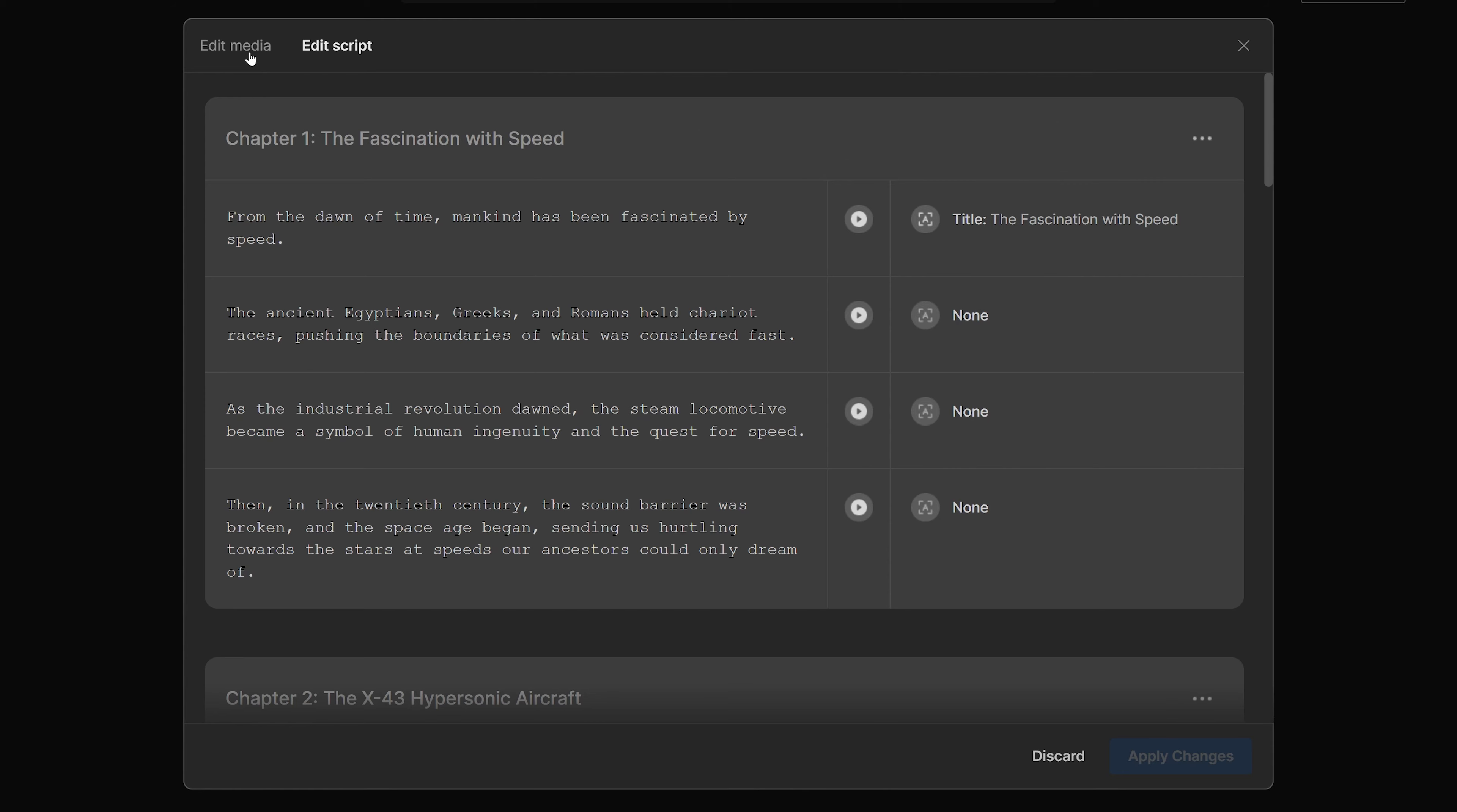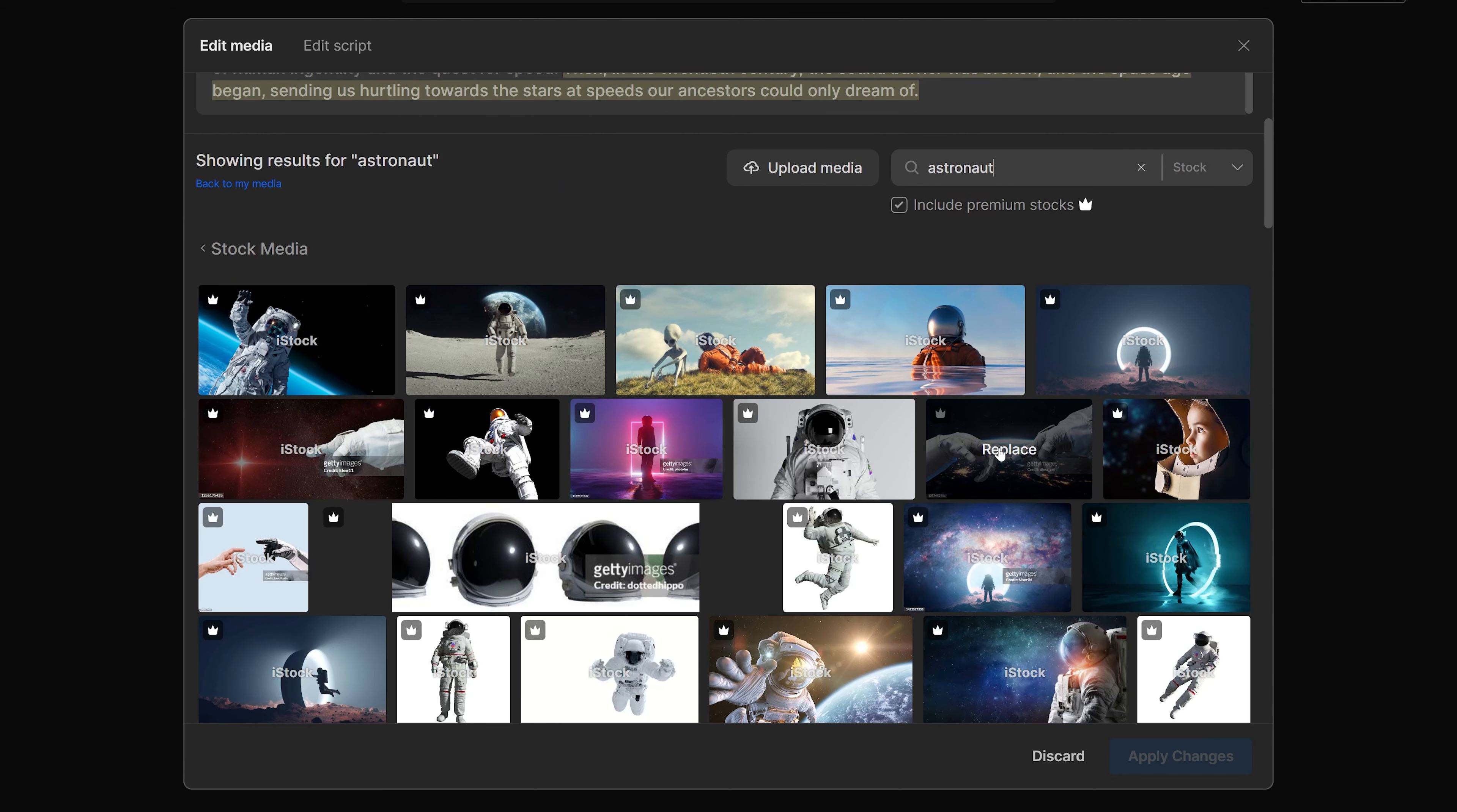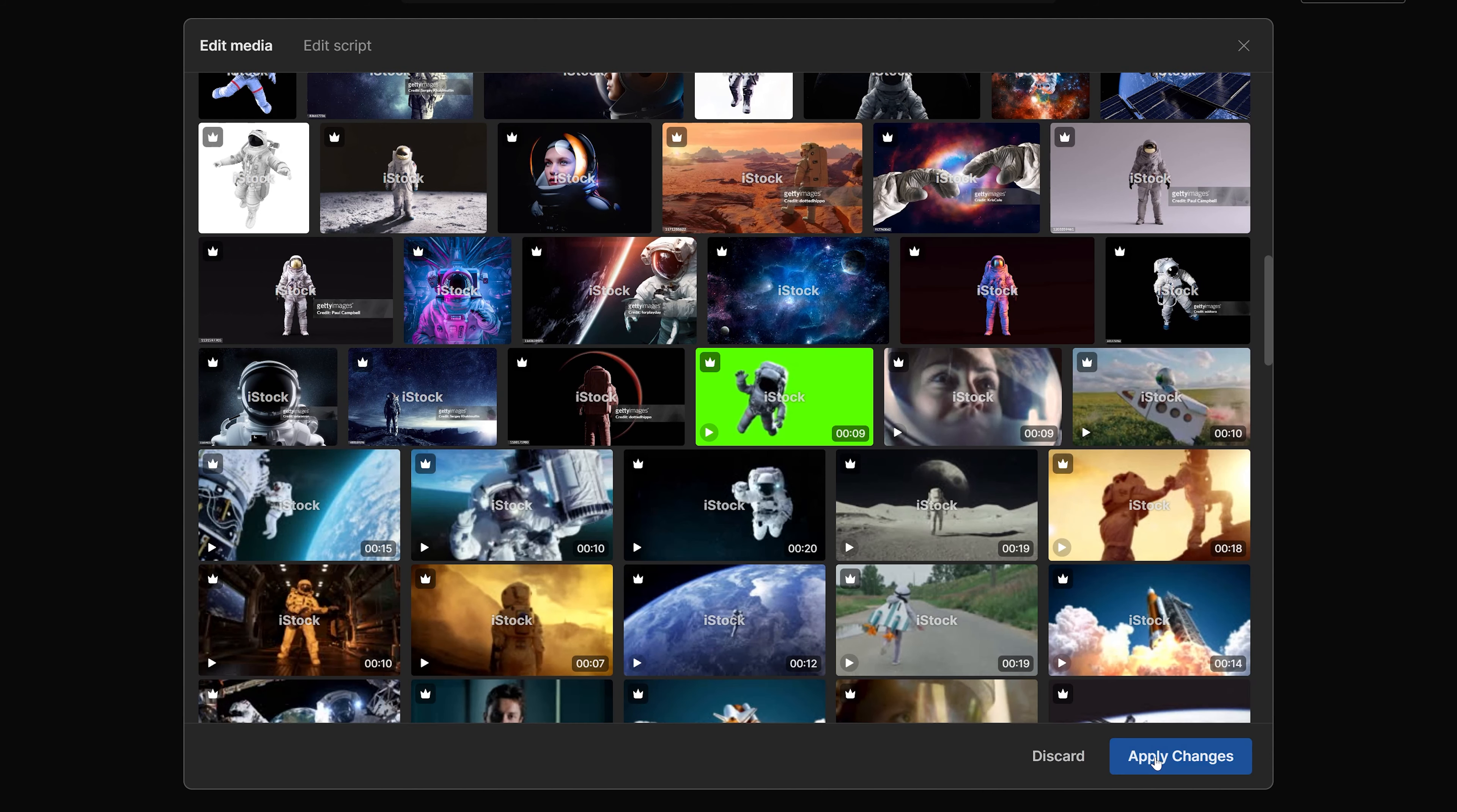Then we can also edit this video. You can edit the script, or edit the media. In this case, I want to change this animation to 3D realistic animation.